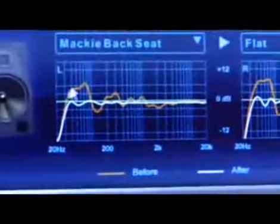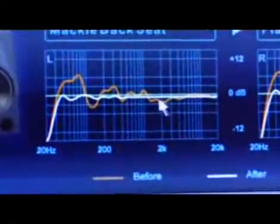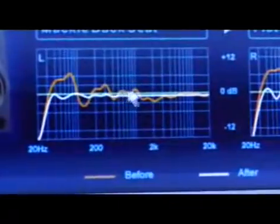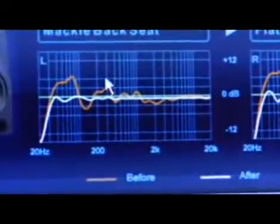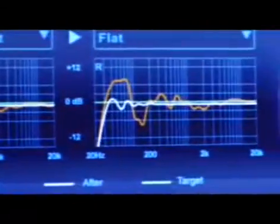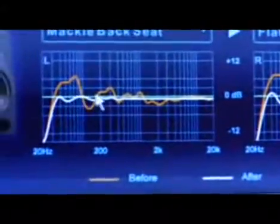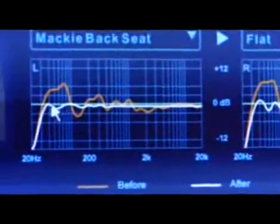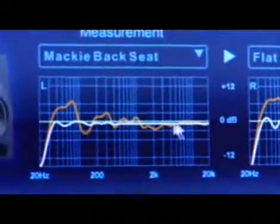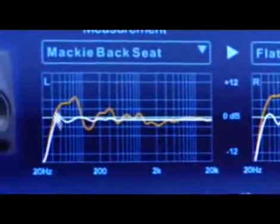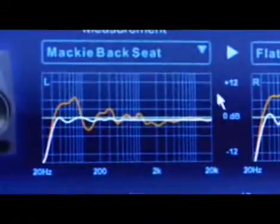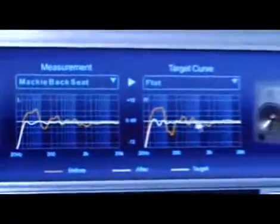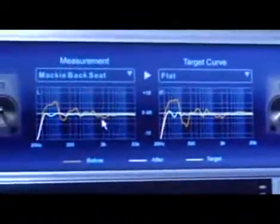The orange line here is the before — this is what the speaker is doing in the room it's in. This is the left side, this is the right side. The white line is what's going to happen after the ARC correction has been applied, and you can see how it really flattens that out. We have some spikes down here up to about 6 dB, and the white line does a good job of flattening that out.